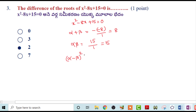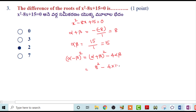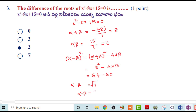Now find the difference of roots. We know the formula: (α-β)² = (α+β)² - 4αβ = 8² - 4(15) = 64 - 60 = 4. So α-β = √4 = ±2. The answer is 2.